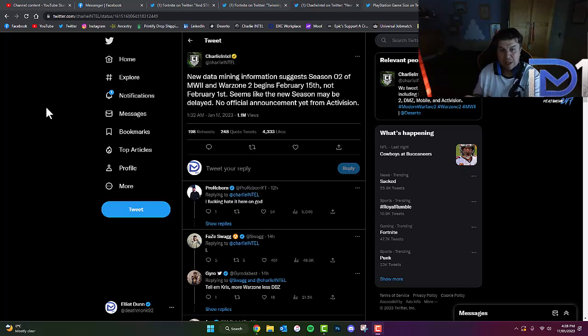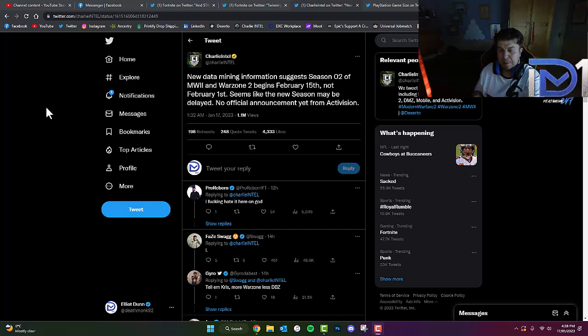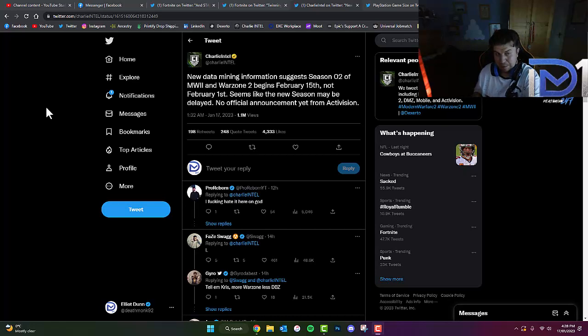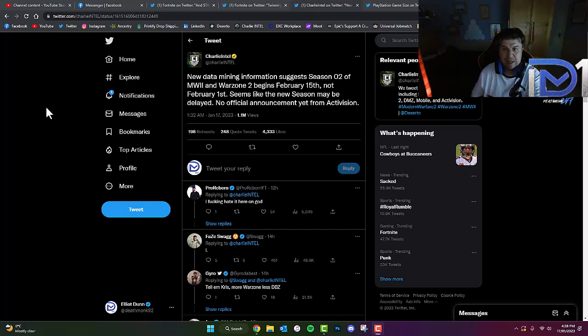Because Warzone 2 and Modern Warfare 2 Season 2 is going to begin on February 15th, it looks like the Reloaded update will also be delayed as well. That's really interesting, let me know what you guys think about that in the comments.